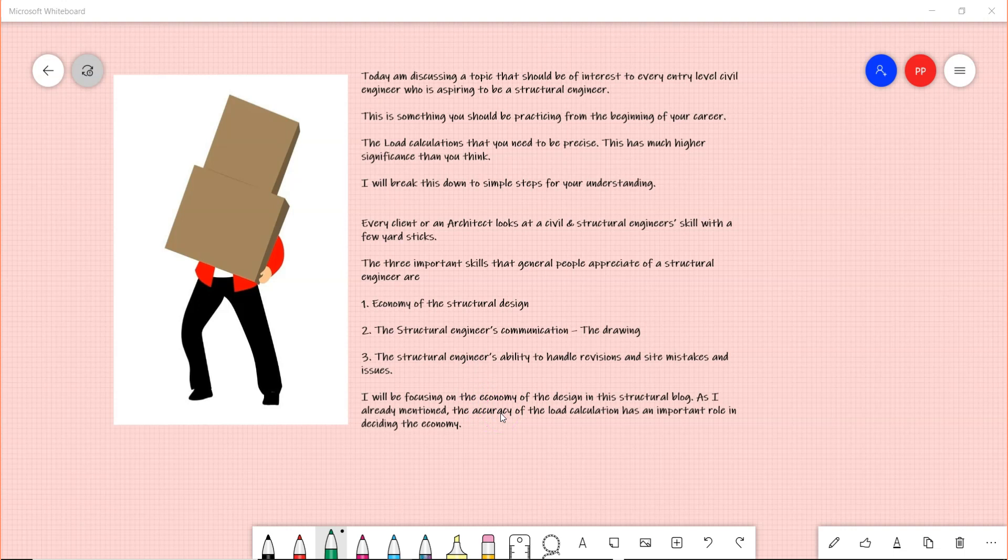Currently I will be focusing on the economy of the design in this structural video. As I already mentioned, the accuracy of the load calculation has an important role in deciding the economy. Mind you, you also have to stick to the code, adhere to the code without any compromise.